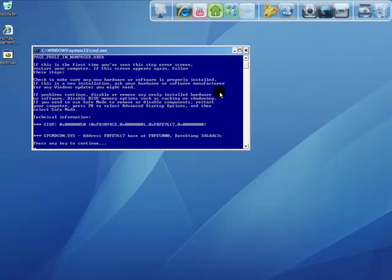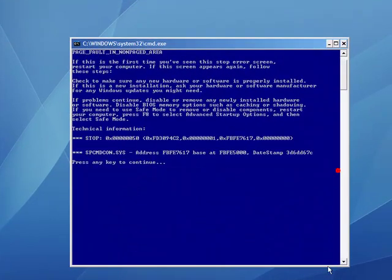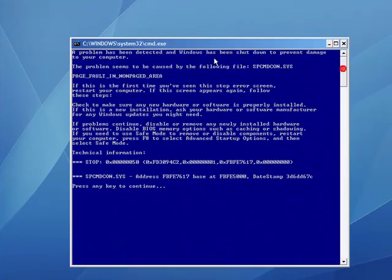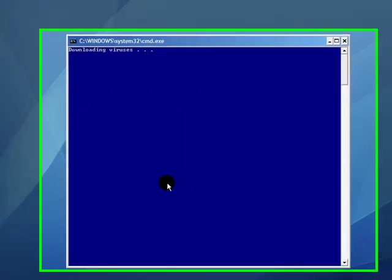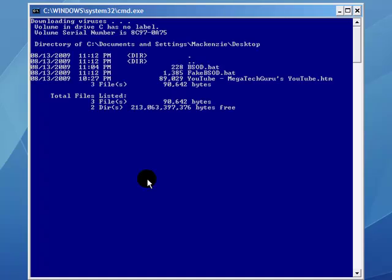You'll get this command prompt with blue background, saying everything you said. Press any key, downloading viruses, pauses, and it checks all your drives to make it look like this.